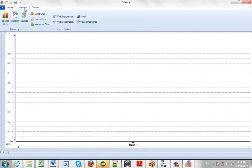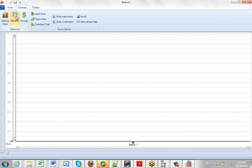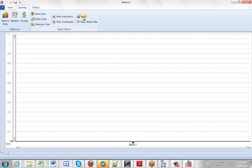In the Summary, we can access how to balance the work by operator, number of operators, production required per hour, and by takt time. You can see utilization data, produce savings reports, and there's numerous charts that can be outputted from the data on screen. We can also interface with simulation packages.